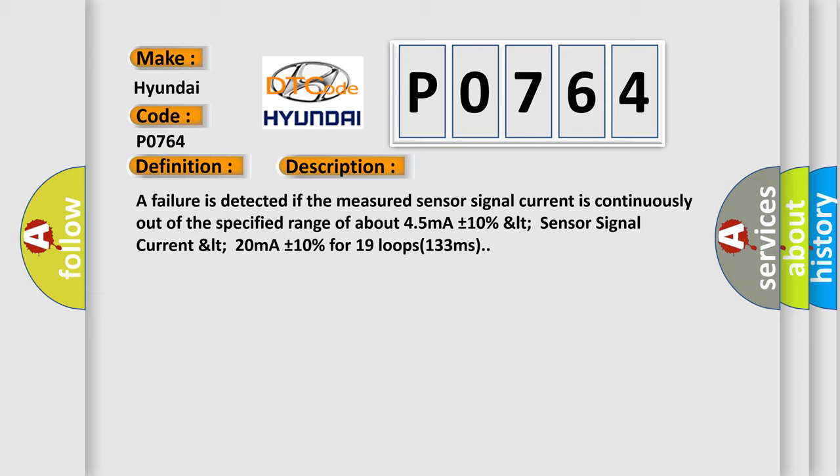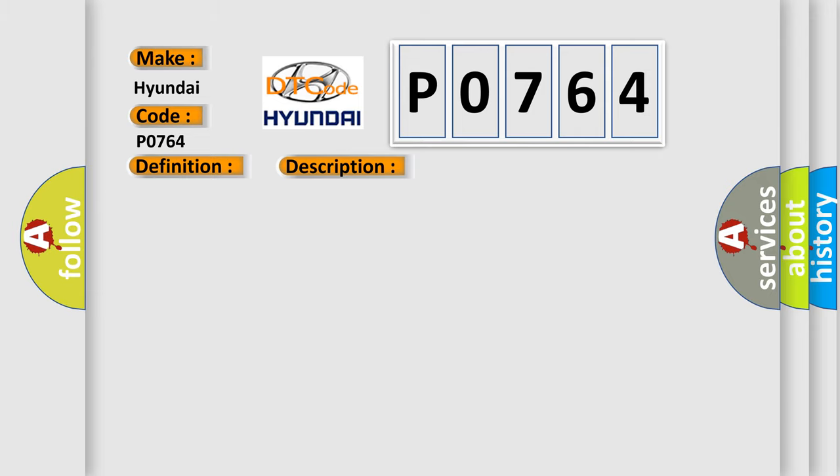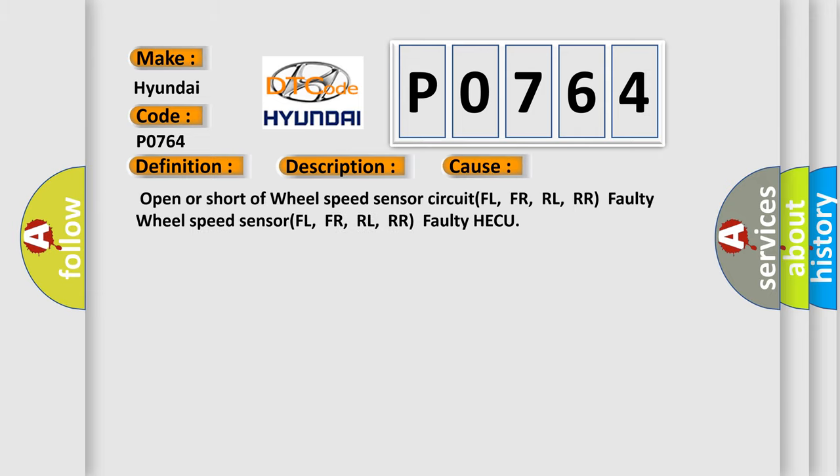This diagnostic error occurs most often in these cases: open or short of wheel speed sensor circuit FL, FR, RL, RR; faulty wheel speed sensor FL, FR, RL, RR; or faulty HECU.